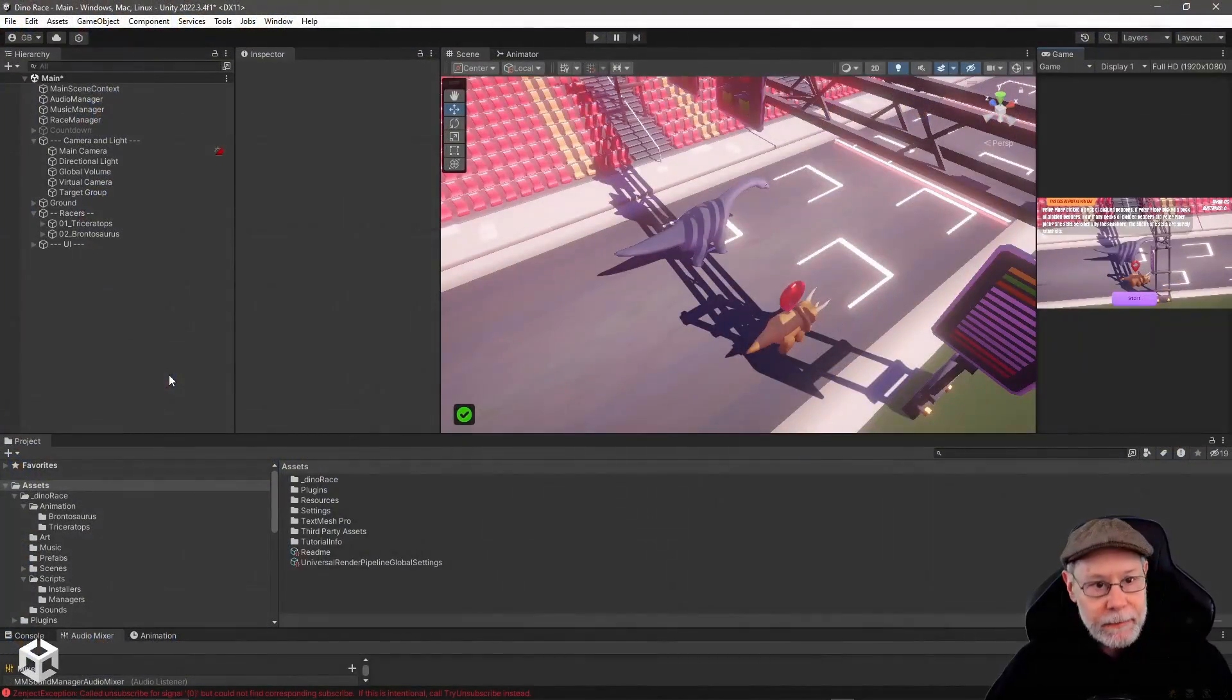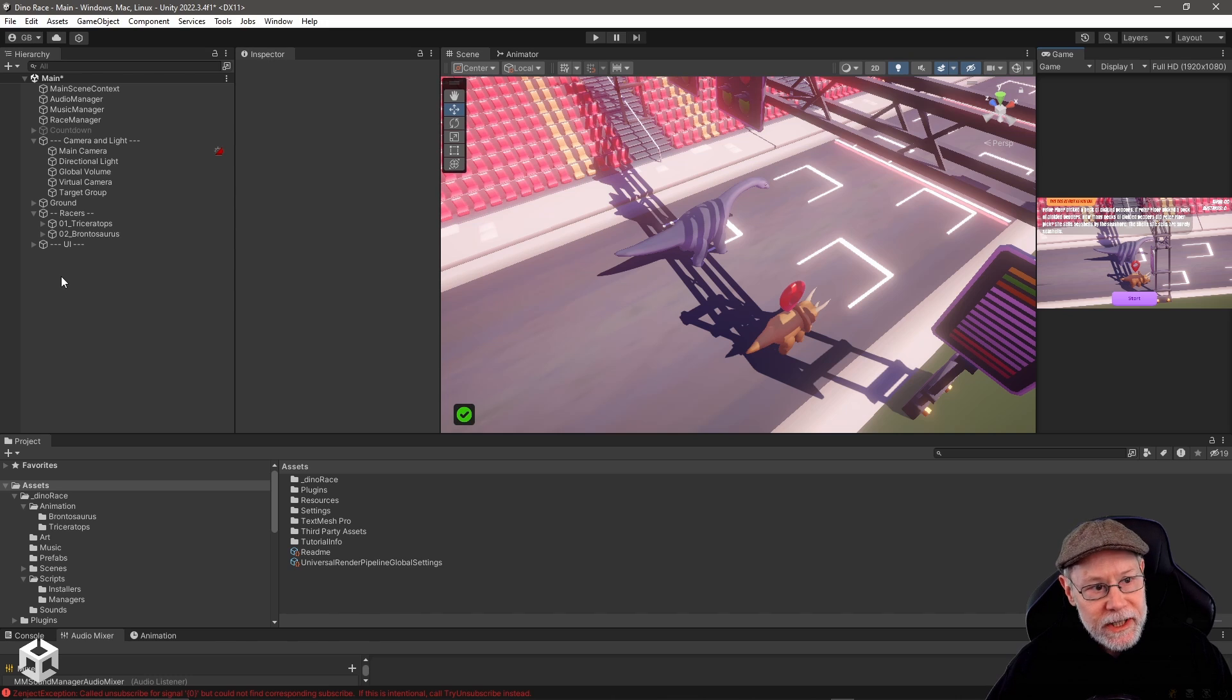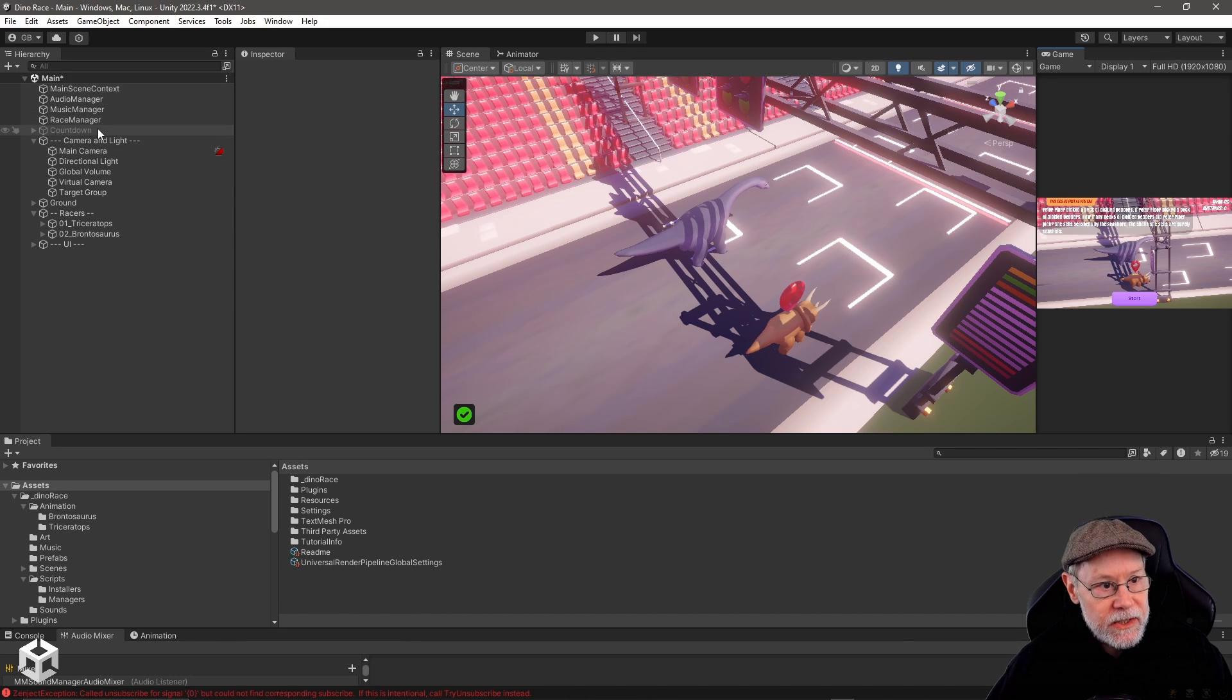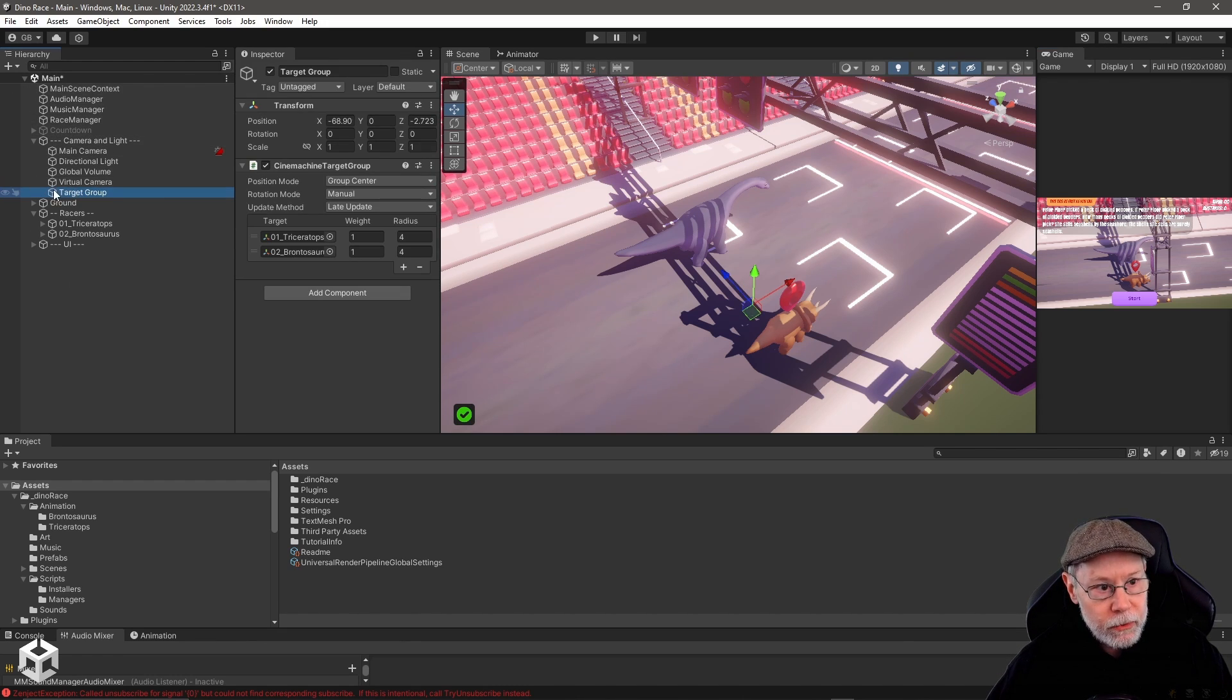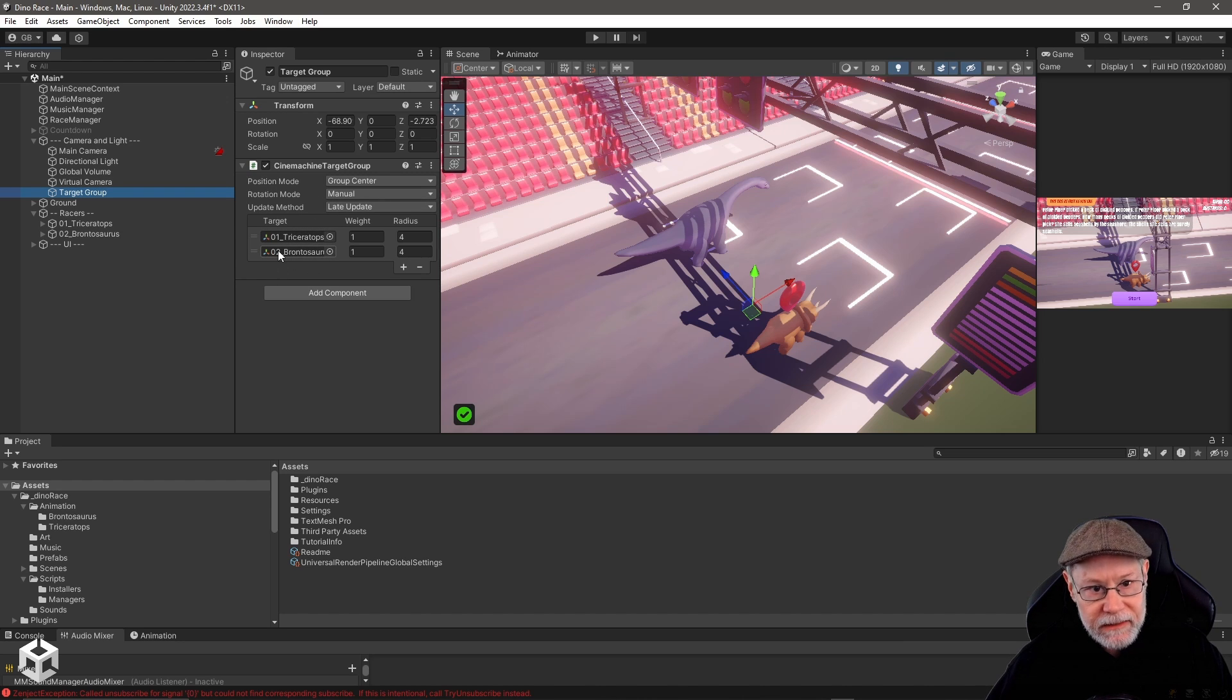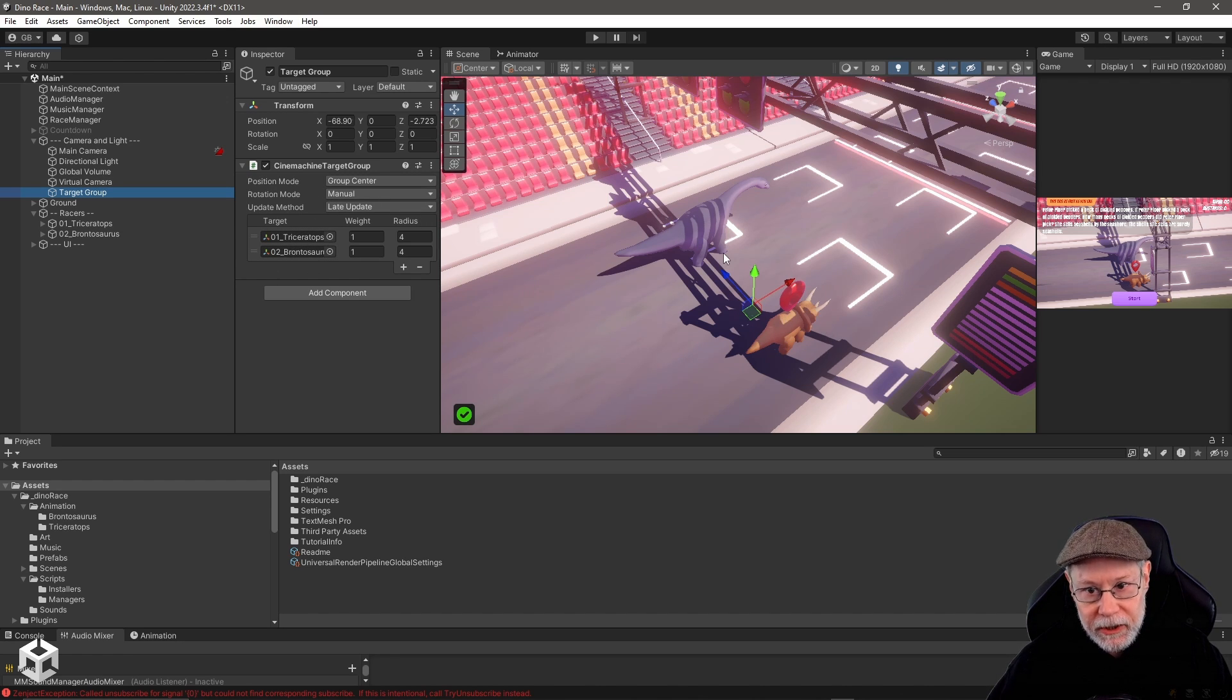And specifically, I'm talking about how I did the cameras. So in this case, I am using a Cinemachine virtual camera with a target group. So a target group, you basically give it a list of targets, and it will keep all of these targets in view.